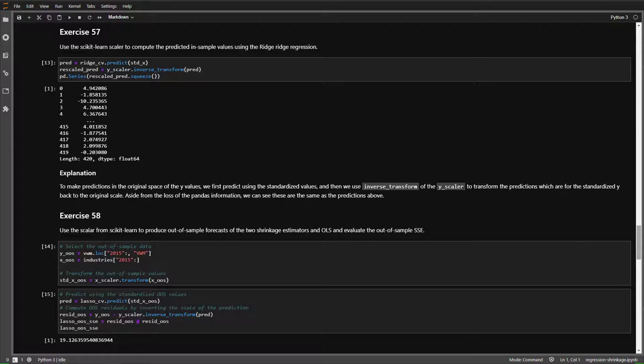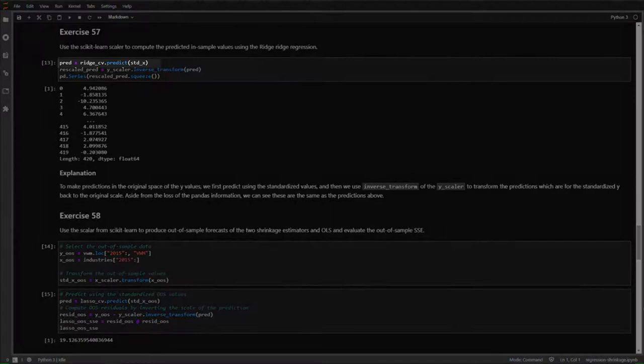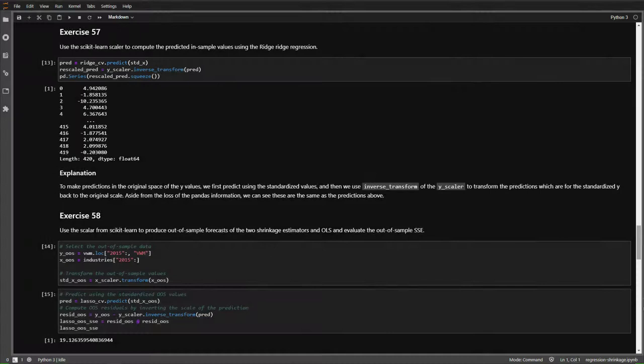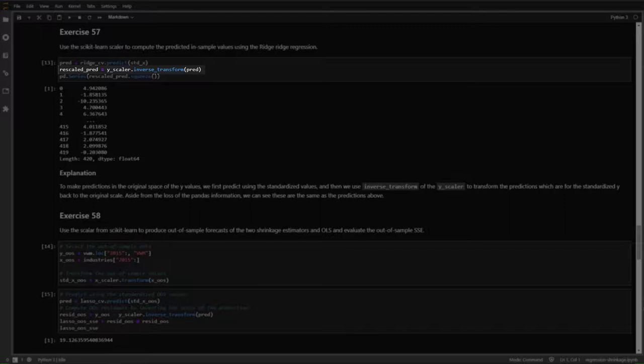In Exercise 57, we look at how to use the previously initialized scaler to construct out-of-sample predictions in the same scale as the original data. We call the predict method using the ridge model trained on standardized x data. Since we standardized both x and y, this prediction will be for the standardized y data. The Yscaler has an inverse_transform method that inverts the transformation. We call inverse_transform on the predictions — not on y itself — to map predictions back into the rescaled prediction space with the same scale as the original y.